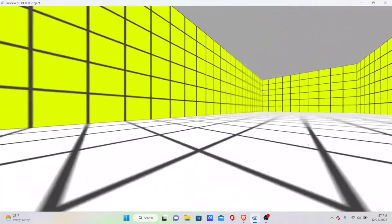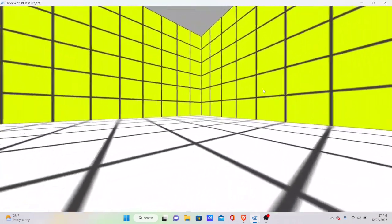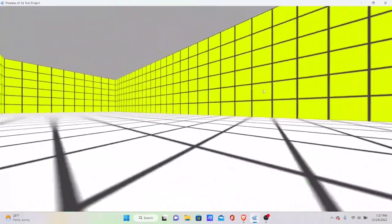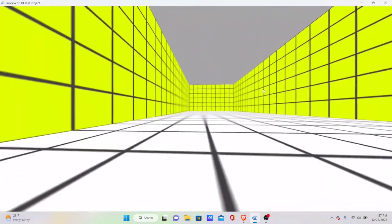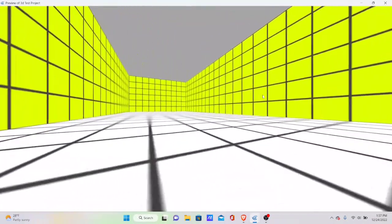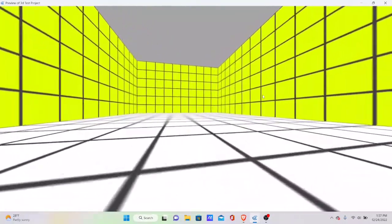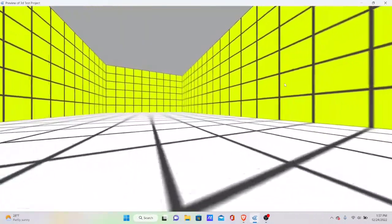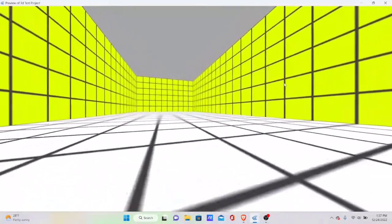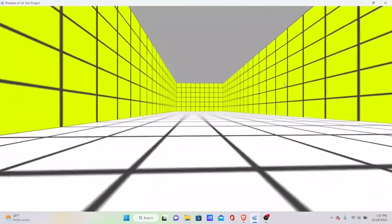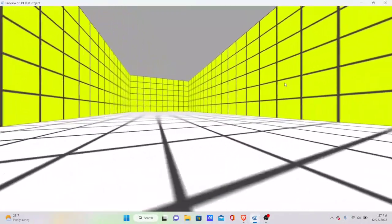And now we have walls all around us — we've successfully created some decent-looking 3D walls. Of course these can use any sprite you want; this is just for testing.